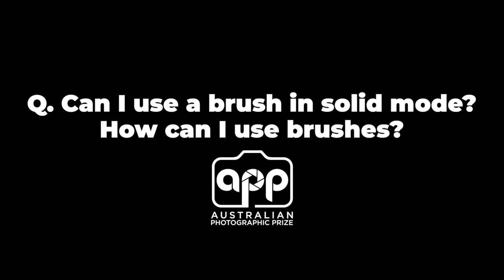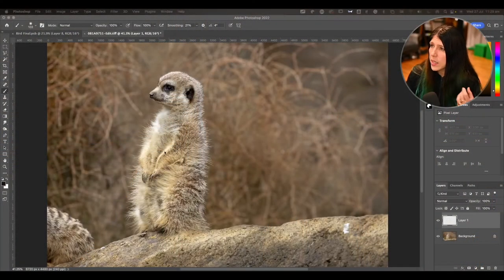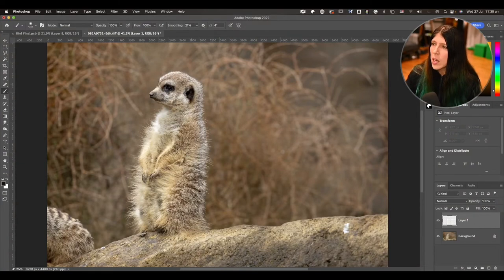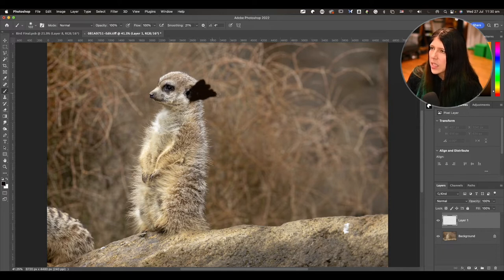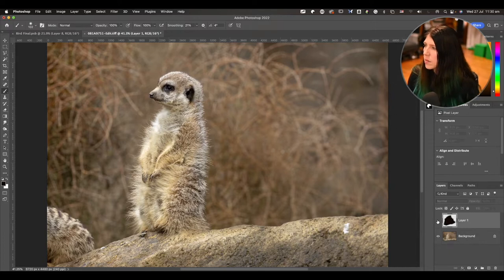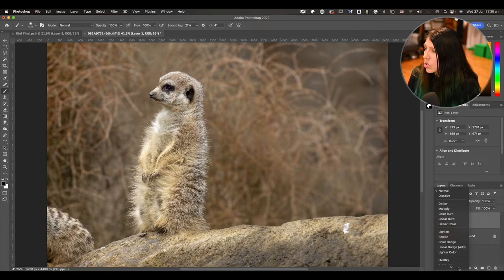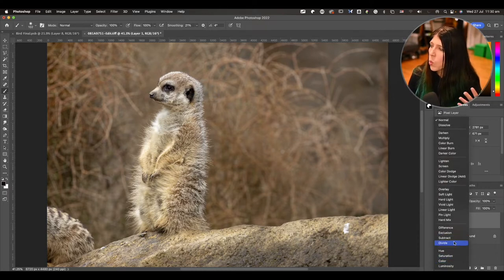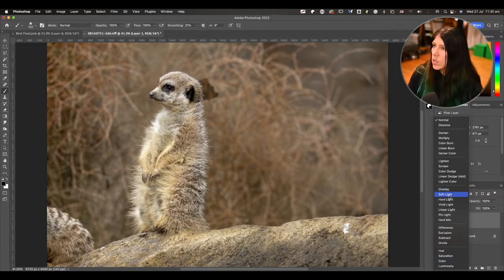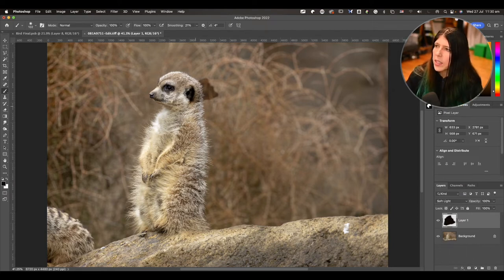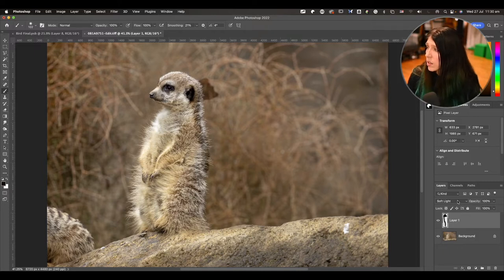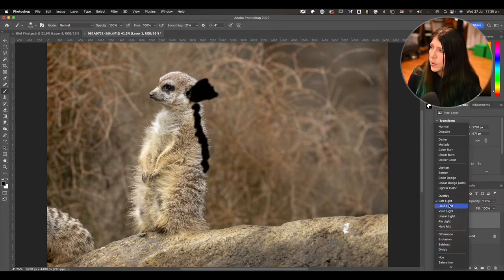The next question is around brushes — can you use a brush in solid mode? We're talking about the regular brushes that come with Photoshop. If you choose a color and paint with it as a solid, none of that is photographic, so you cannot do that. However, there are blending modes you may use that work with the photographic pixels below — such as soft light, overlay, vivid light, and difference. Those blending modes bring out the pixels below and are allowed.